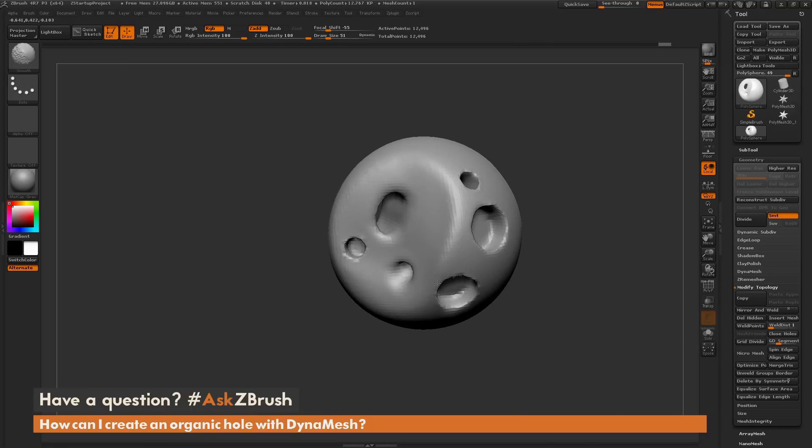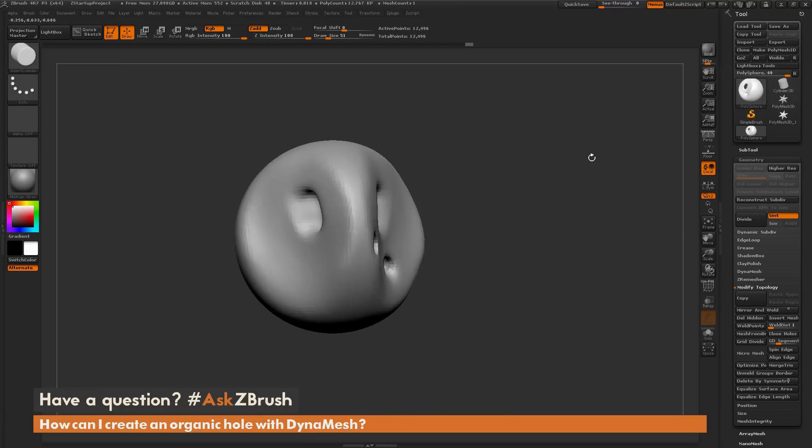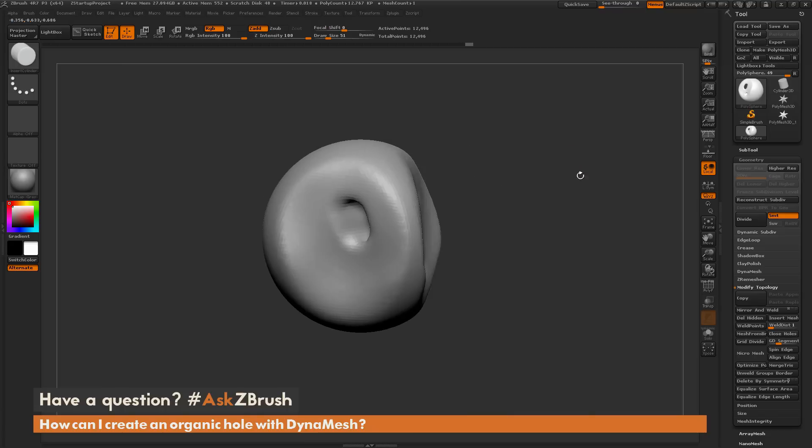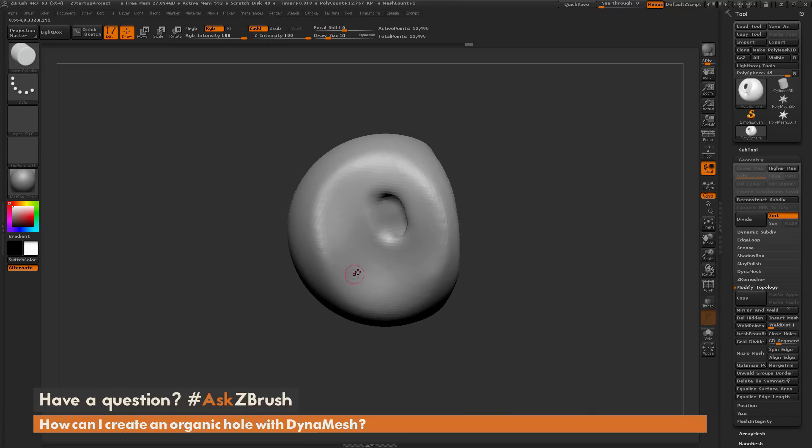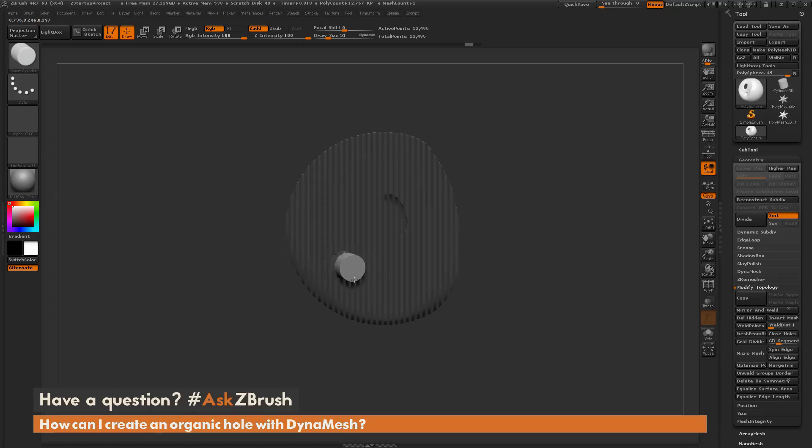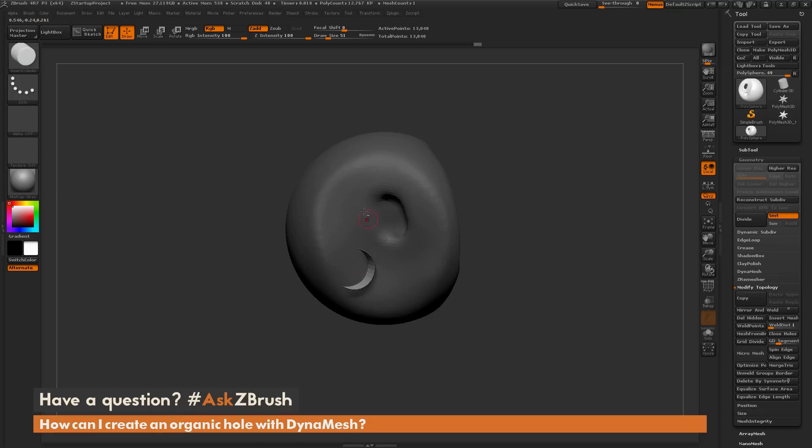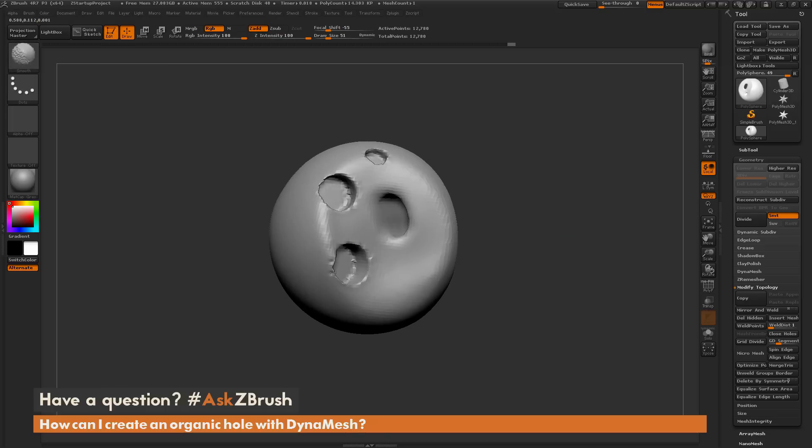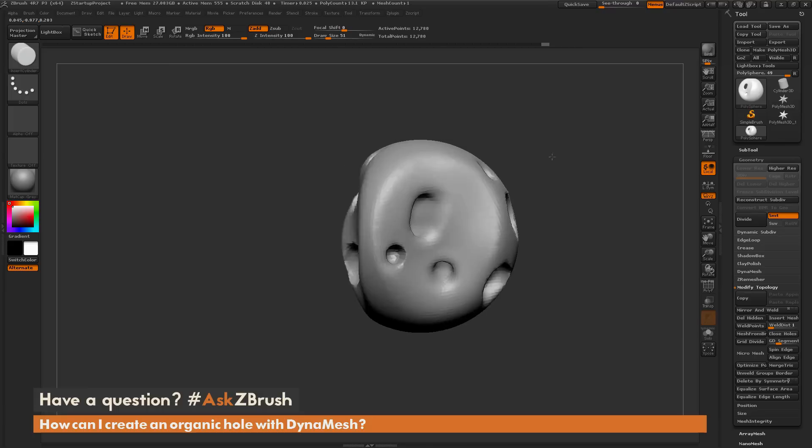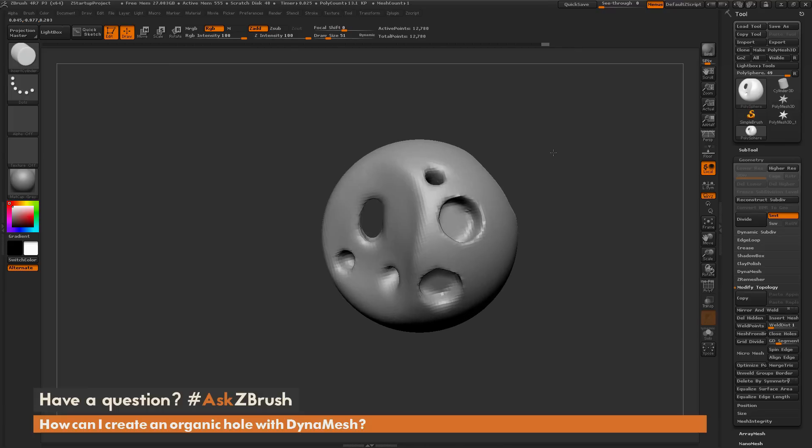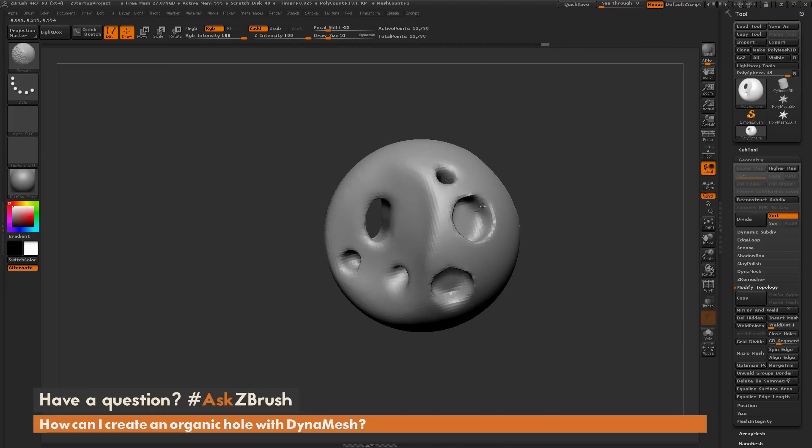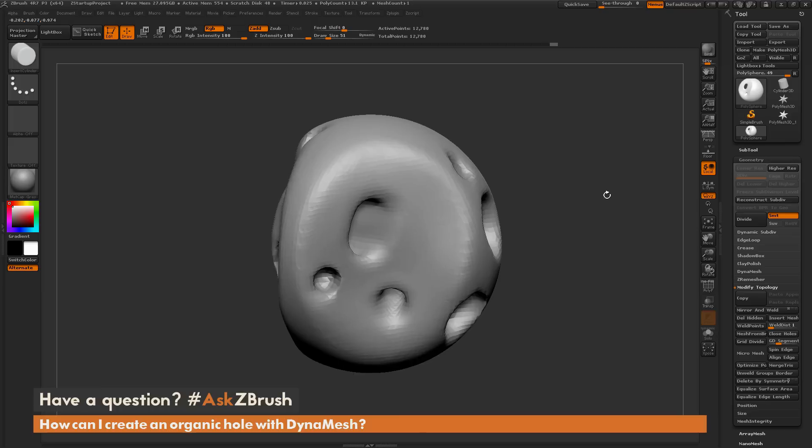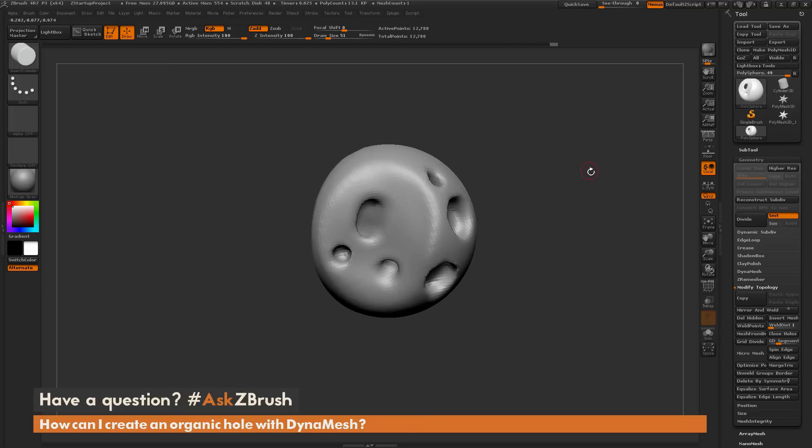The process one more time was: select any insert mesh brush, make sure model is in DynaMesh mode, hold down alt and drag it out. Drag out as many of these as you want, and then the next time that you re-DynaMesh, it's going to punch holes into your surface. If you have any other questions related to ZBrush pipelines or processes, please use the hashtag Ask ZBrush on Twitter. Happy ZBrushing.